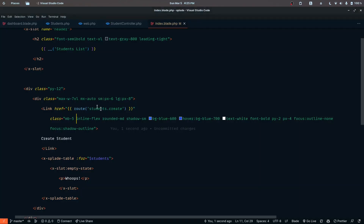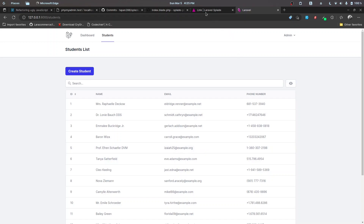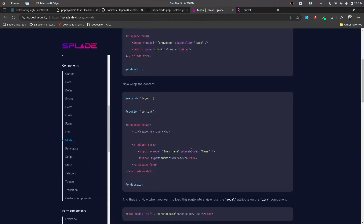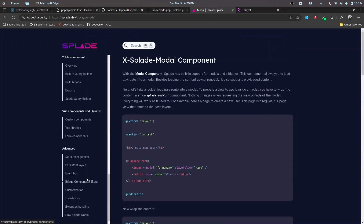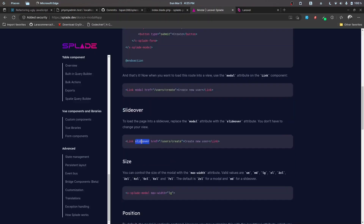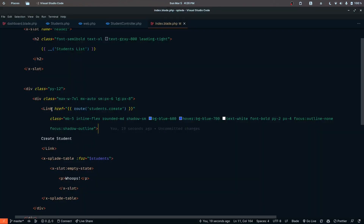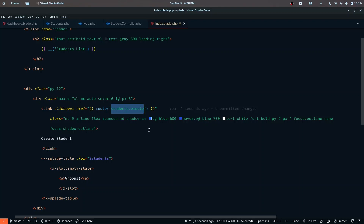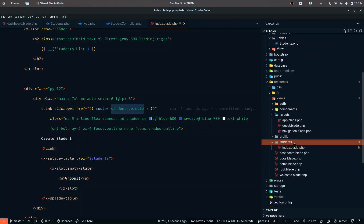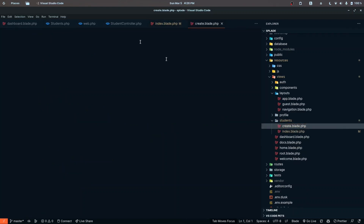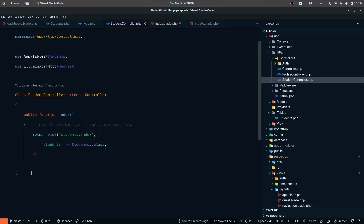When we click this link, we want to open up our slide-over modal and display the form. We can pass in a slide-over attribute to the link component. After searching the documentation for the slide-over modal component, we can pass slide-over to make it open as a slide-over. We also need to define the view, so let's create a new blade file inside the students folder — naming it create.blade.php.